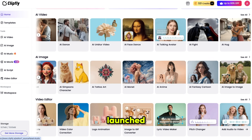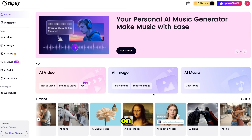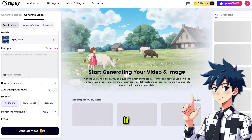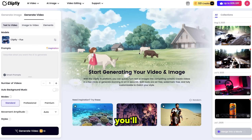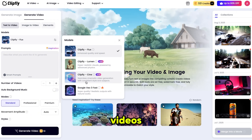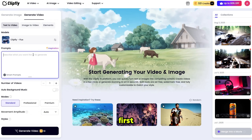They just launched three new AI video models, so let's click on Text to Video. If you click on Video Models, you'll see all the new models, including VO3. Each model has different capabilities for different types of videos. The first model is called Clipfly Flux, which is perfect for enhanced quality and speed. So let's check it out first.